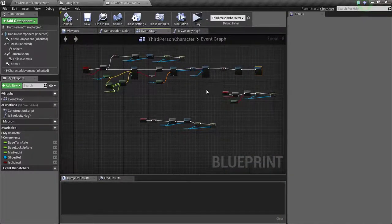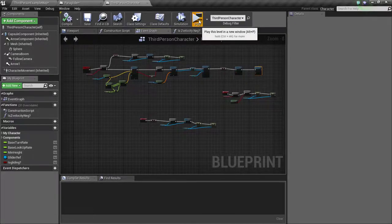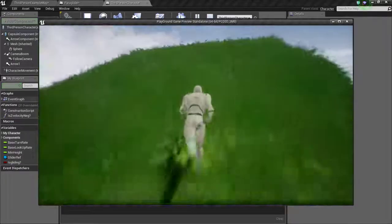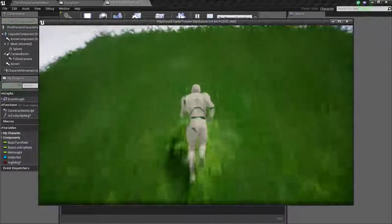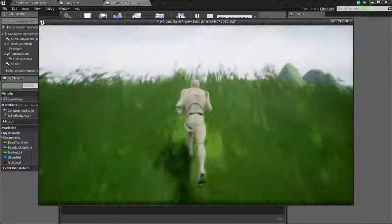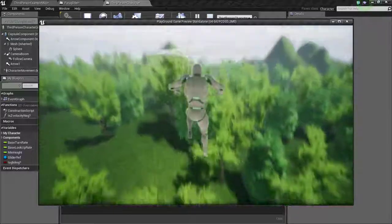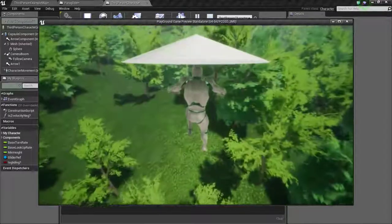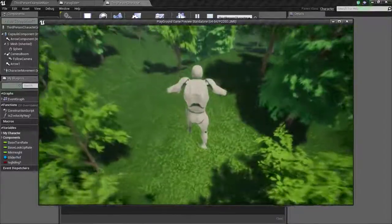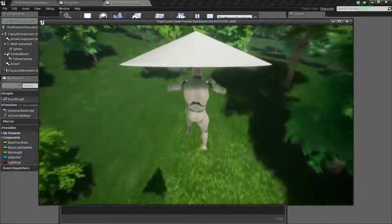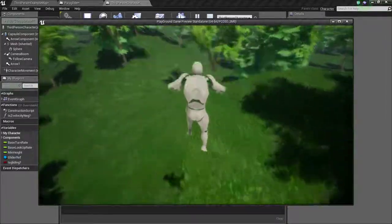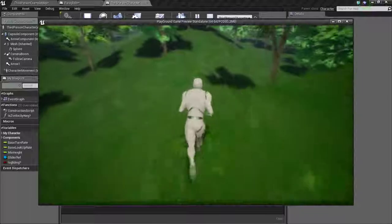Now let's see if it is working or not. So as you can see, we can glide.